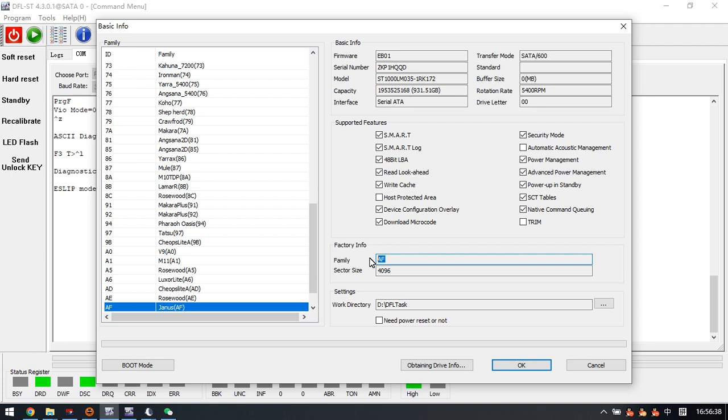For the AF family, we need to check the manufacturing date. If the manufacturing date is before the year 2022, then we need to use different modes.